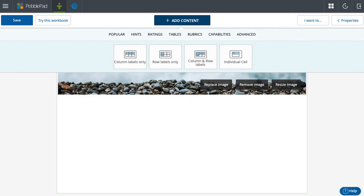In this next video of creating templates/workbooks in PebblePad, continuing to show you the pieces of content that you can add, I want to focus on tables.